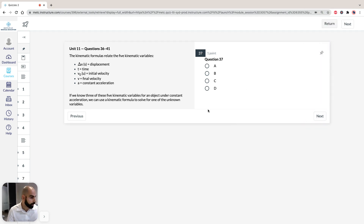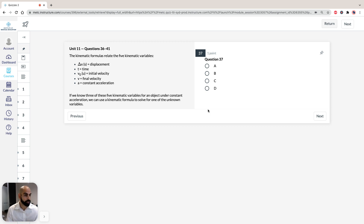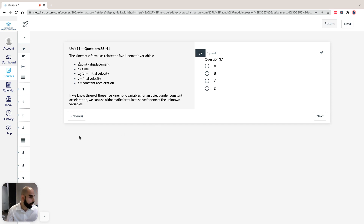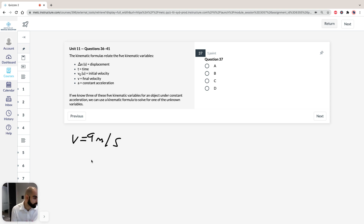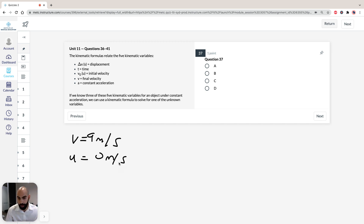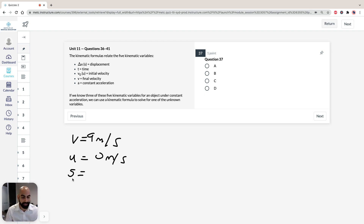Question 37 — same deal. They've given us some numbers and we've got to plug them into the equation, so you have to find the right kinematic equation. We want to find the acceleration over the first 15 meters. Looking at figure 1, 15 meters corresponds to a final velocity of 9 meters per second. Since it's the first 15 meters, initial velocity is 0, and distance S is 15 meters.